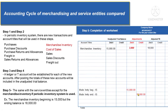This adjustment is only found in merchandise entities following the periodic inventory system. If the entity uses the perpetual inventory system, there is no need to update the merchandise inventory account, because the account is always updated whenever there are increases or decreases in inventories.